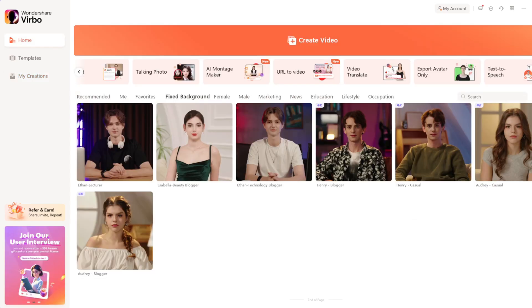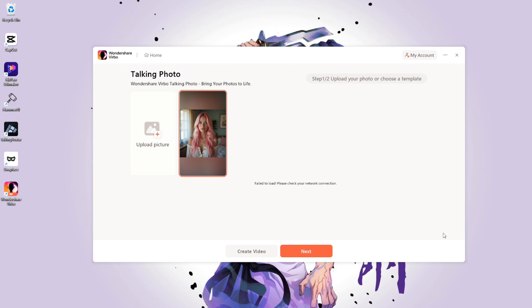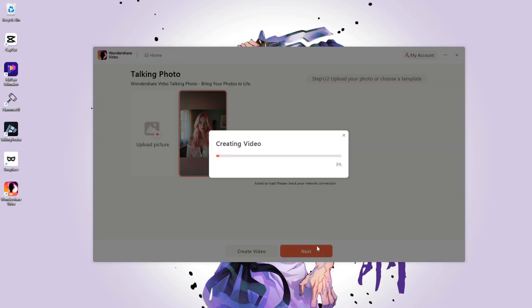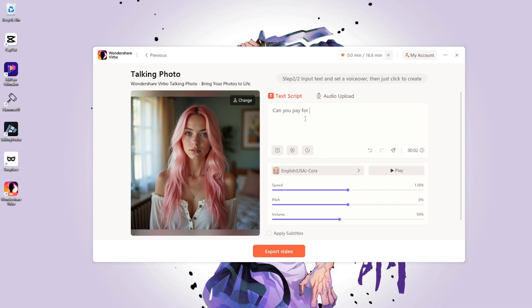Now, let's try their talking photo feature. So once you have uploaded your image, click on Next. Then, when you get to the next screen, type in what you want the image to say. This can be a call to action or any other message.